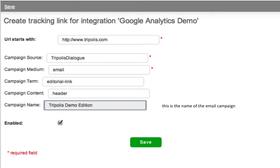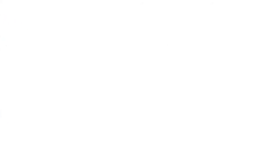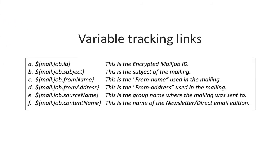It is also possible to add variable tracking links. Use this if you want to segregate the traffic between the different mailings that are sent from the workspace. You can, for example, add the name of the newsletter editions in the tracking links, so you know which edition created the traffic. The same can be done with the subject of the mail, the mail job ID and the group you published to, as well as from name and from addresses of the email.